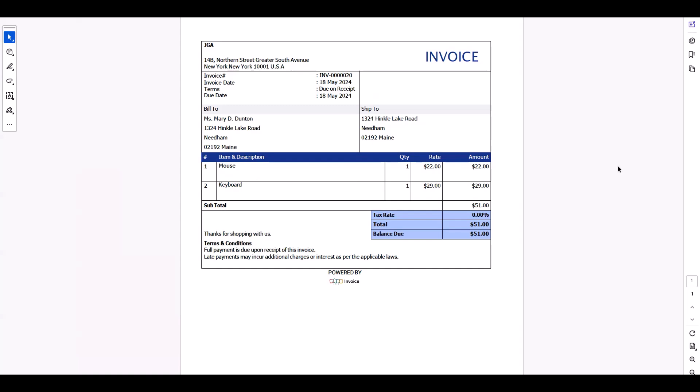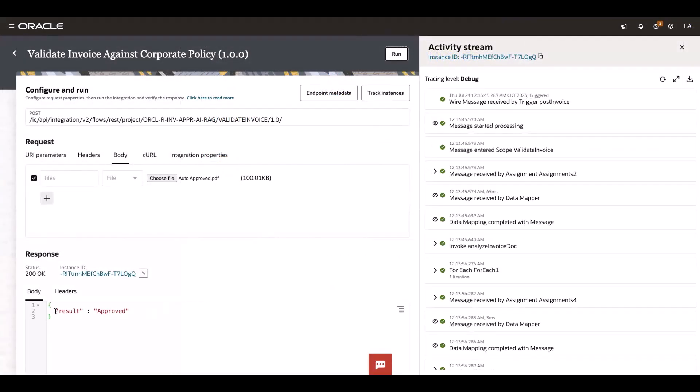Let's see the outcome of the integration. I can see the integration has executed successfully and the result is approved.